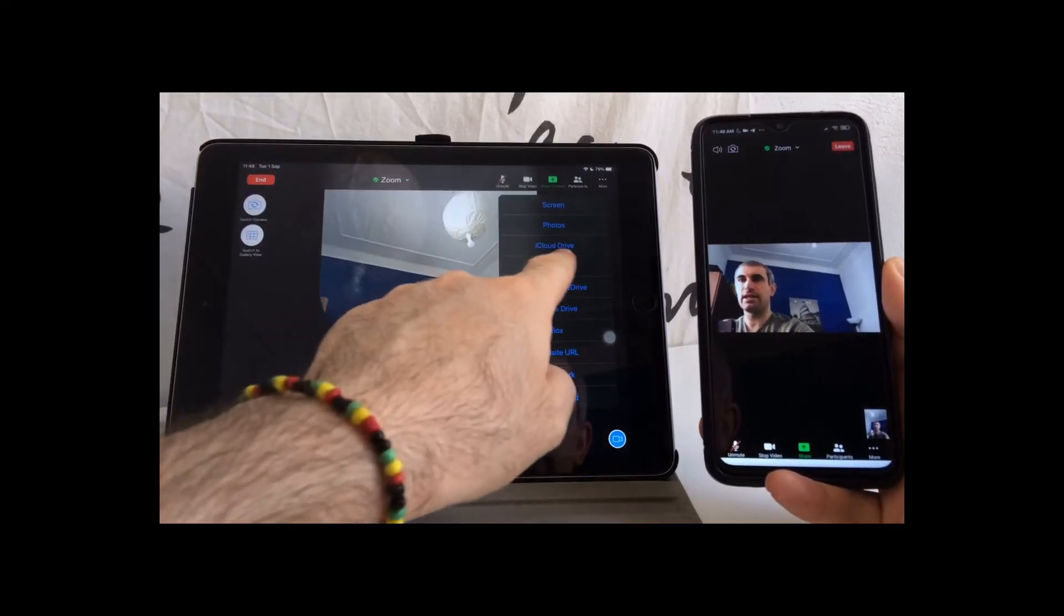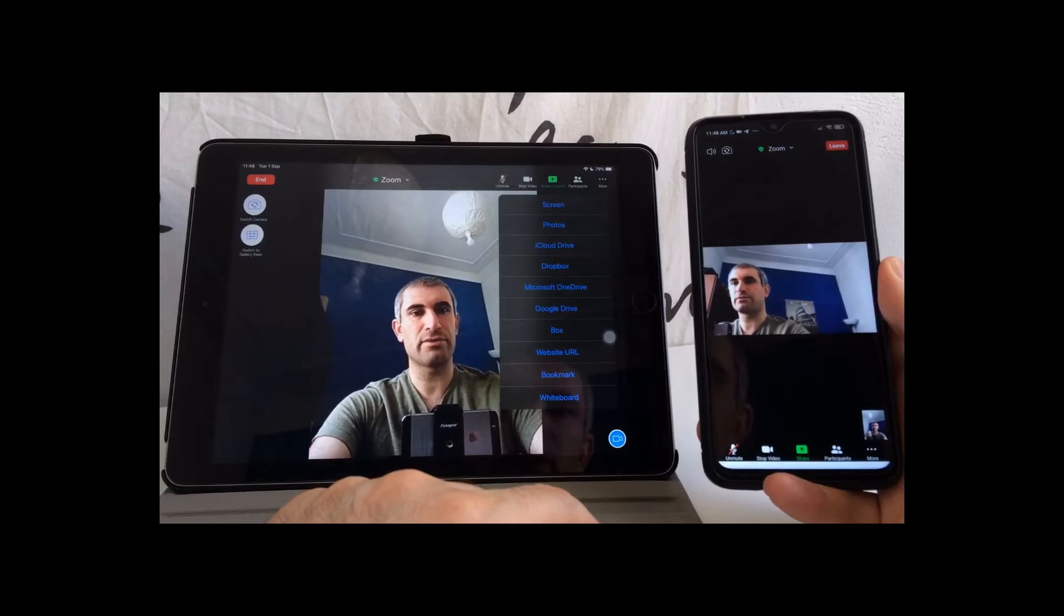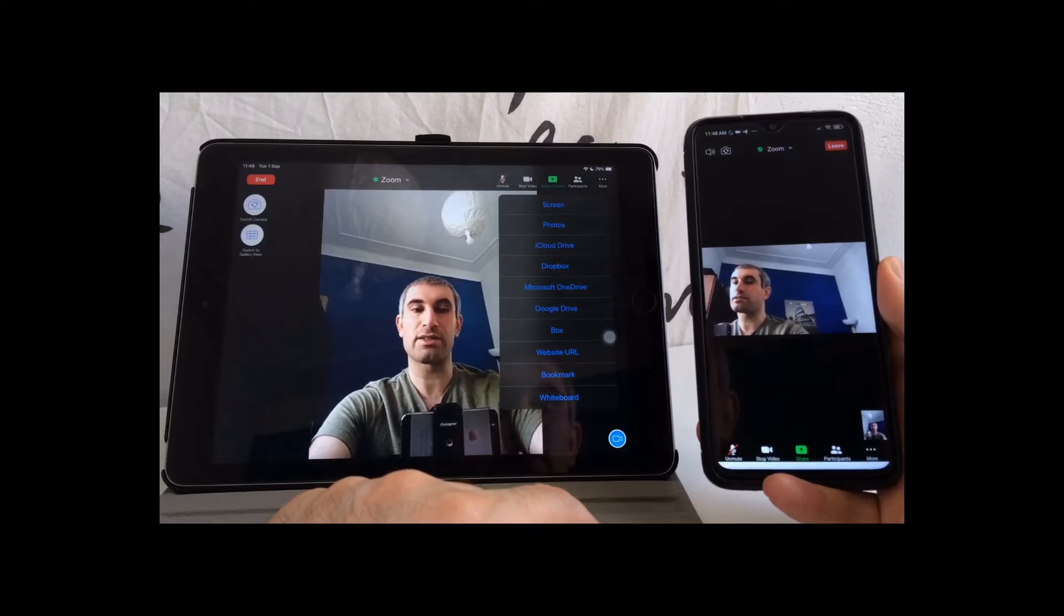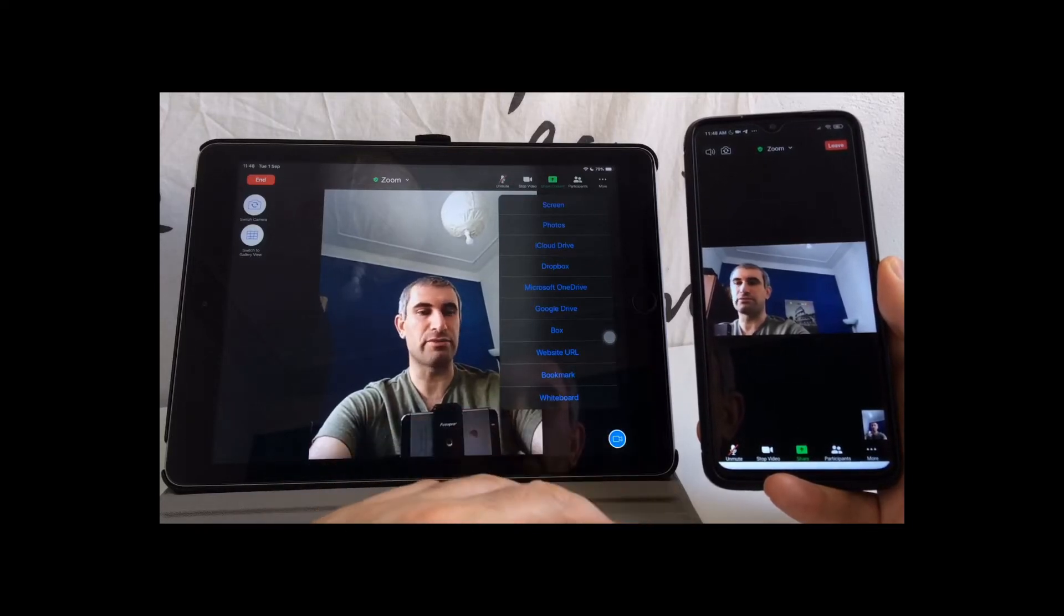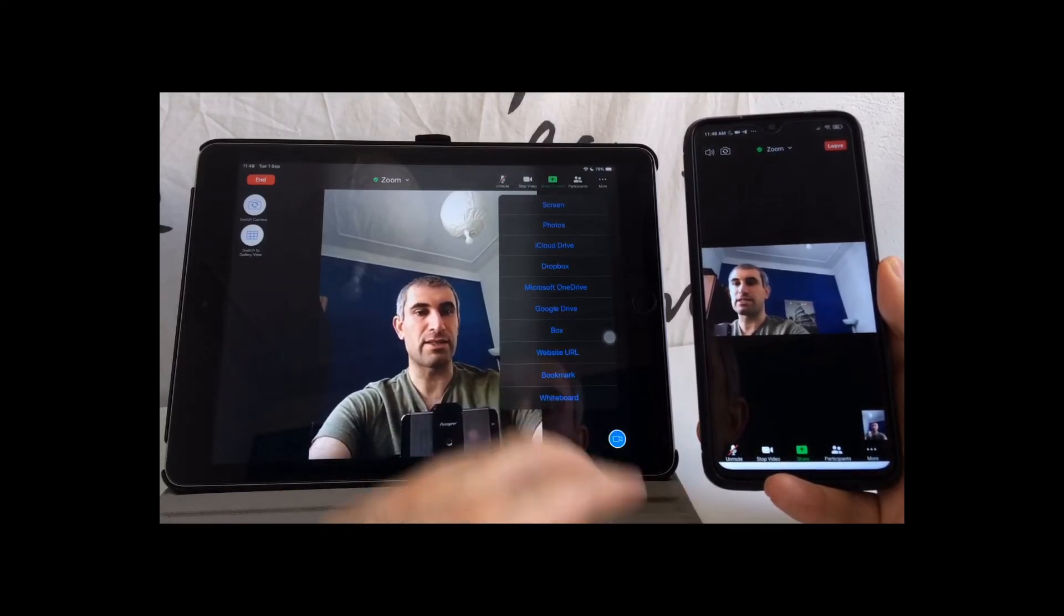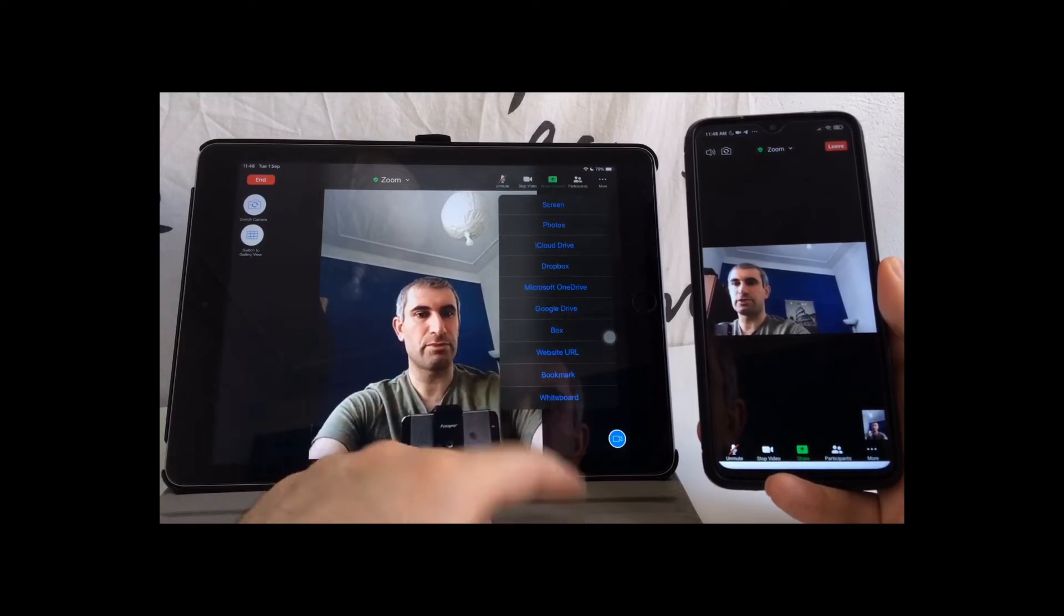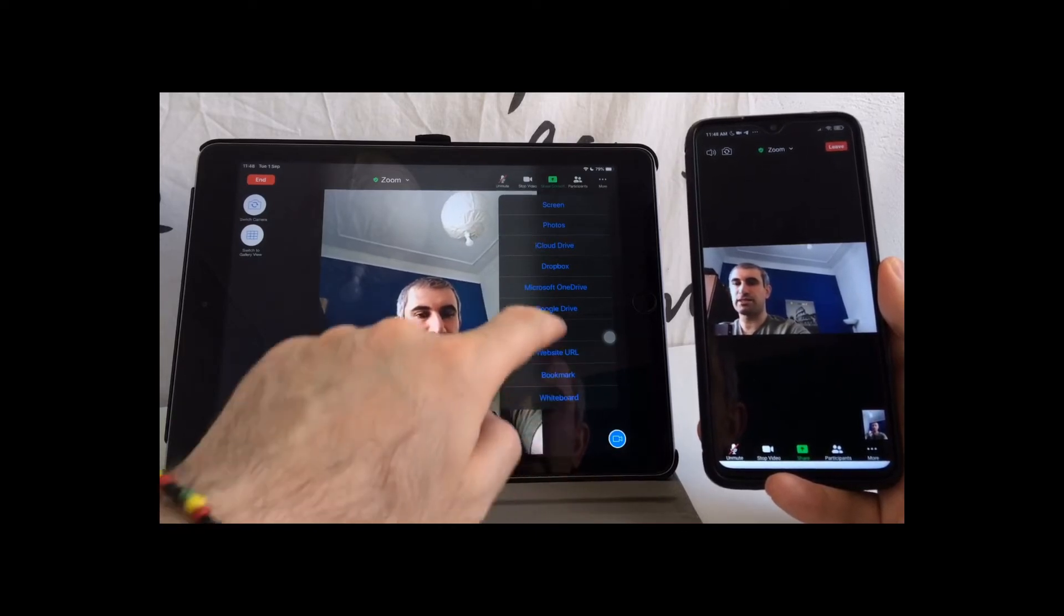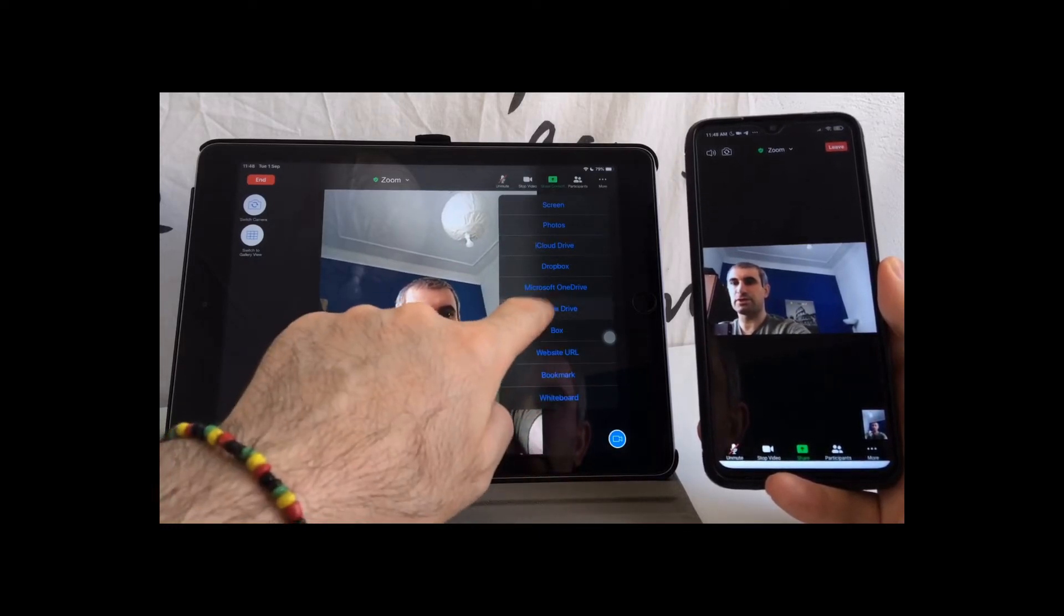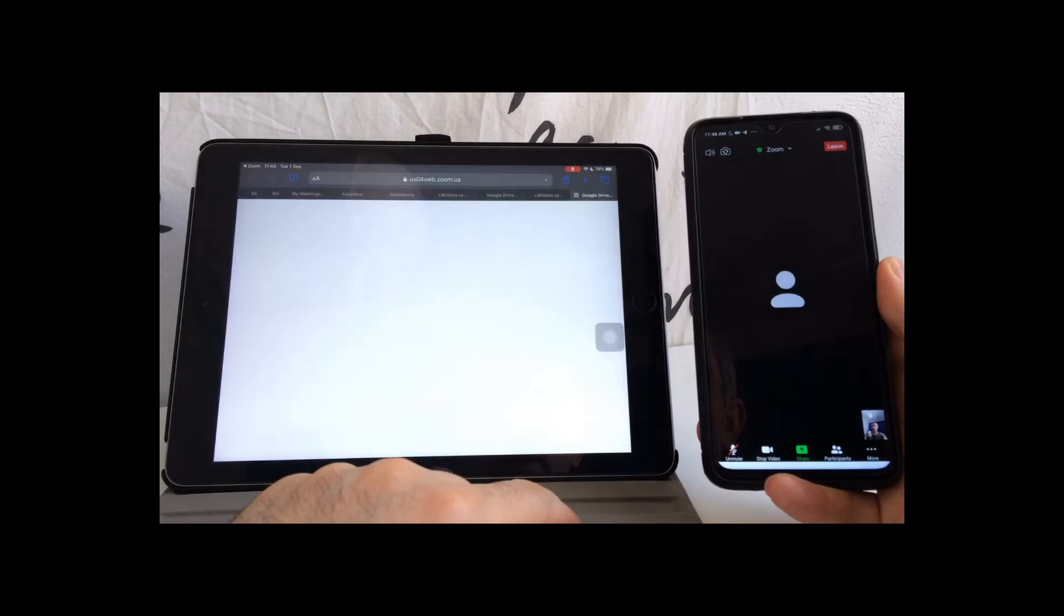The next options are iCloud Drive, Dropbox, Microsoft OneDrive, and Google Drive. They are all the same, as well as Box. For the purpose of this video, I'm going to open Google Drive.